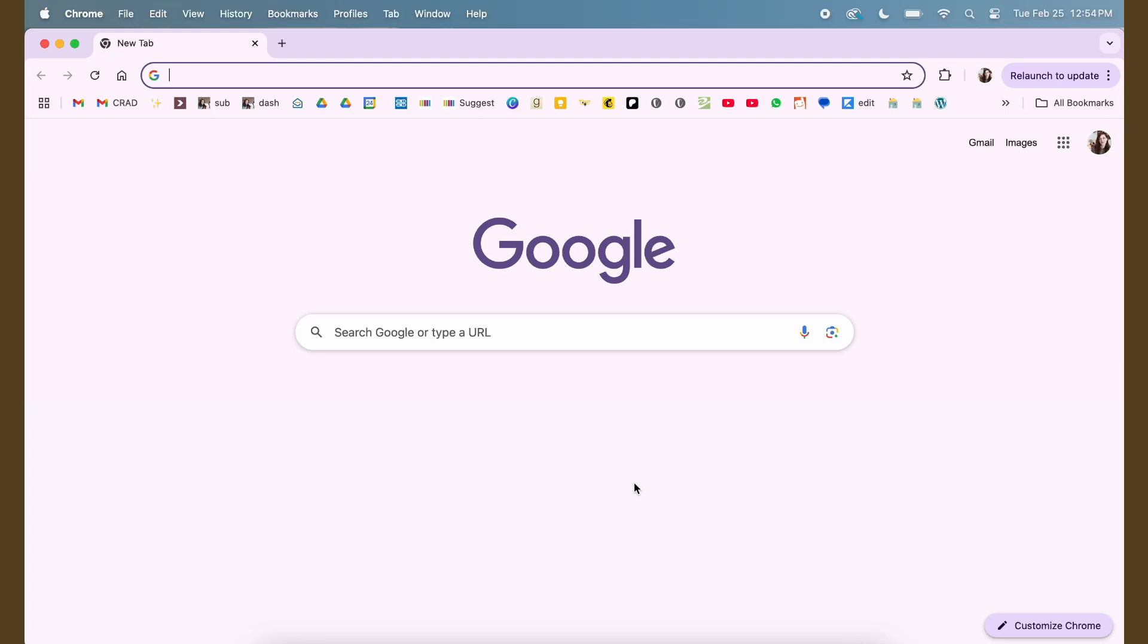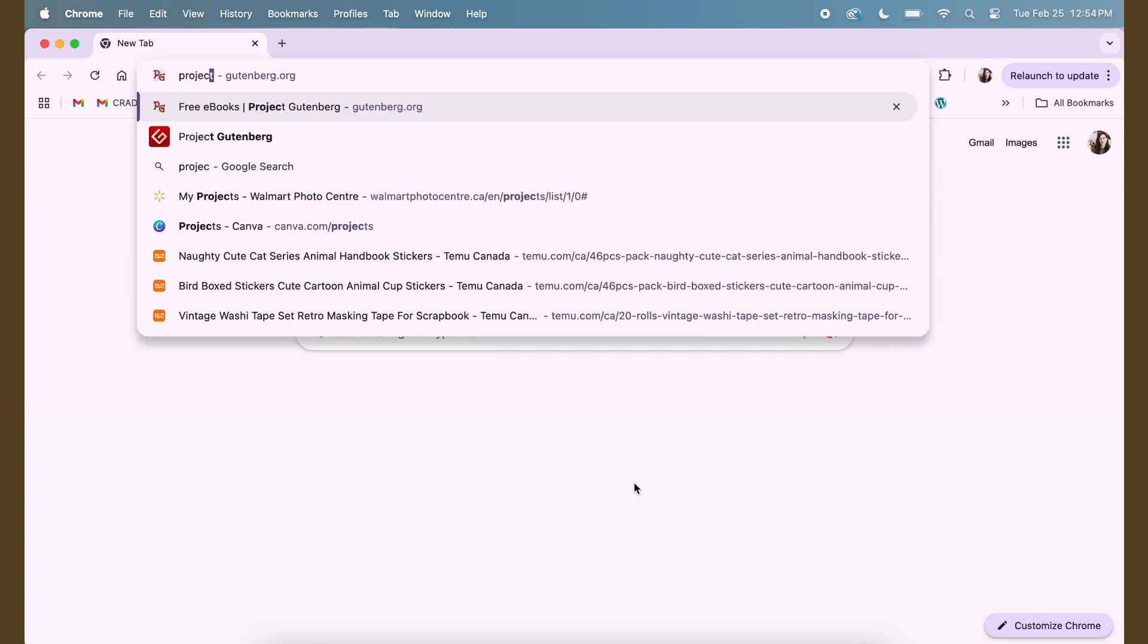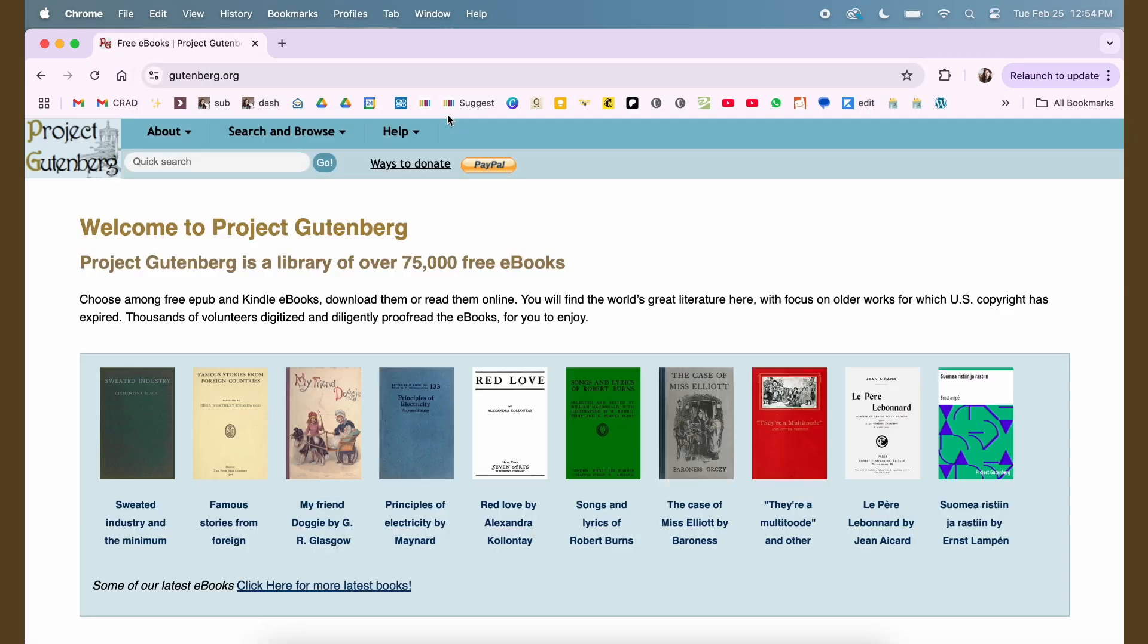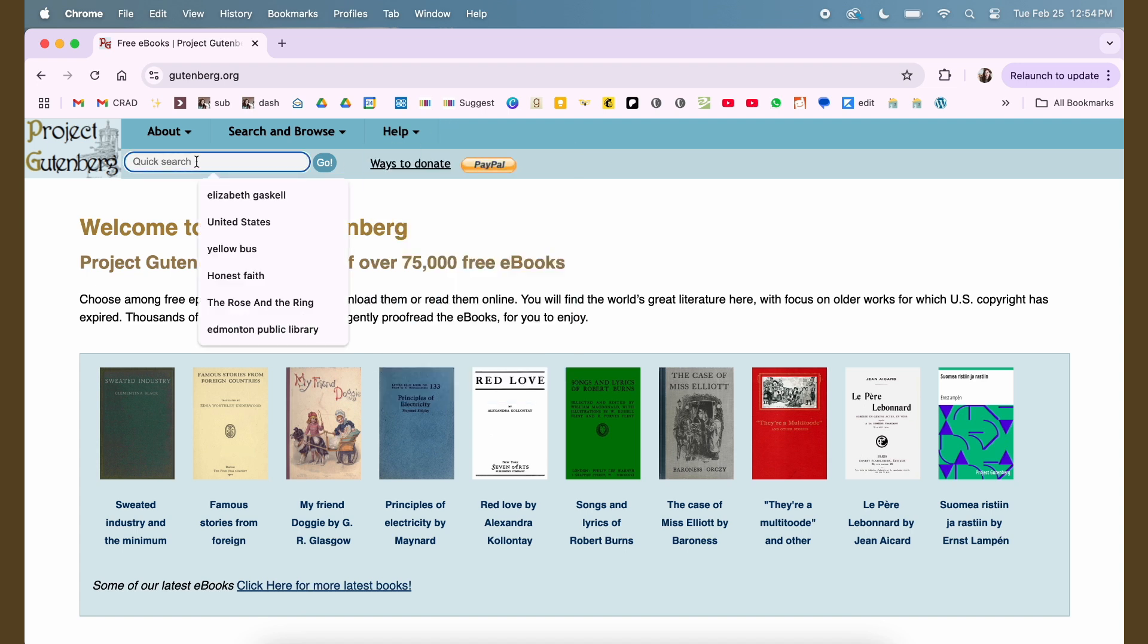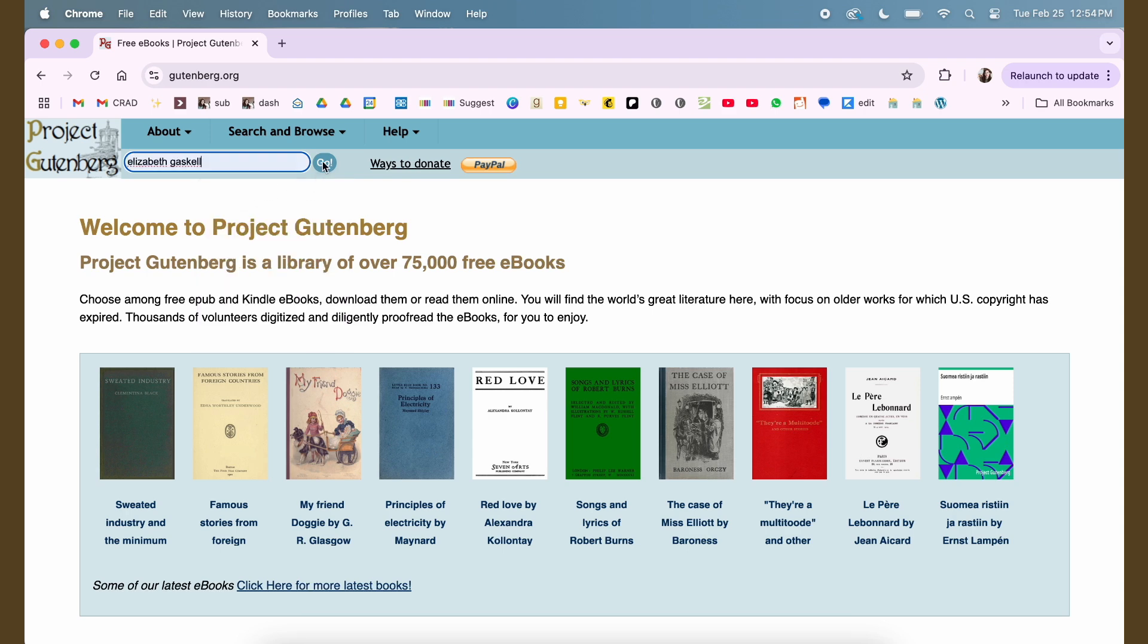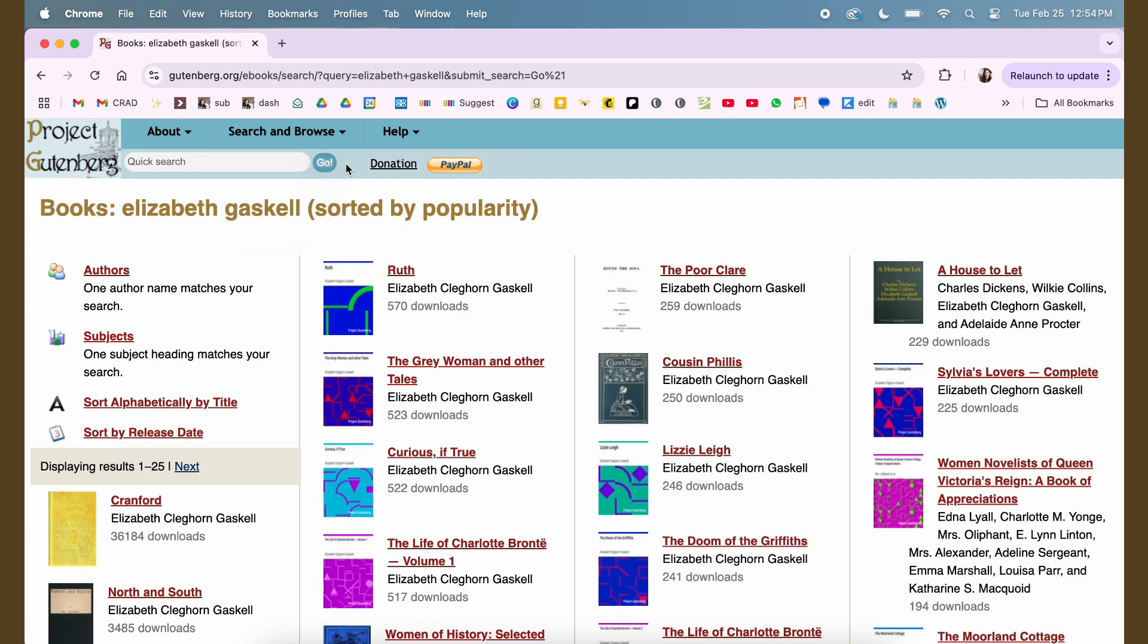Okay, so the first thing we're going to do is go to the Project Gutenberg website. I'll have that linked below, but it's just gutenberg.org and this website has not really undergone any changes in the last number of years. It's very dated. The first thing that we're going to do is search for whatever book we want. I'll search for Elizabeth Gaskell because I want to read more of her books and I don't own them all.